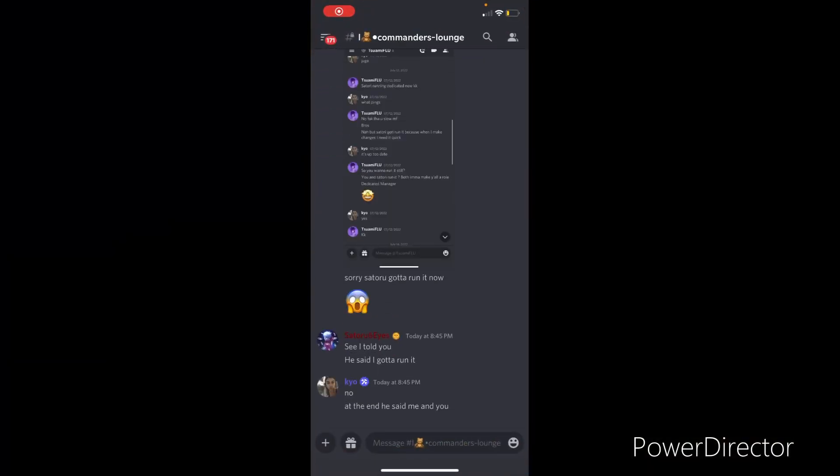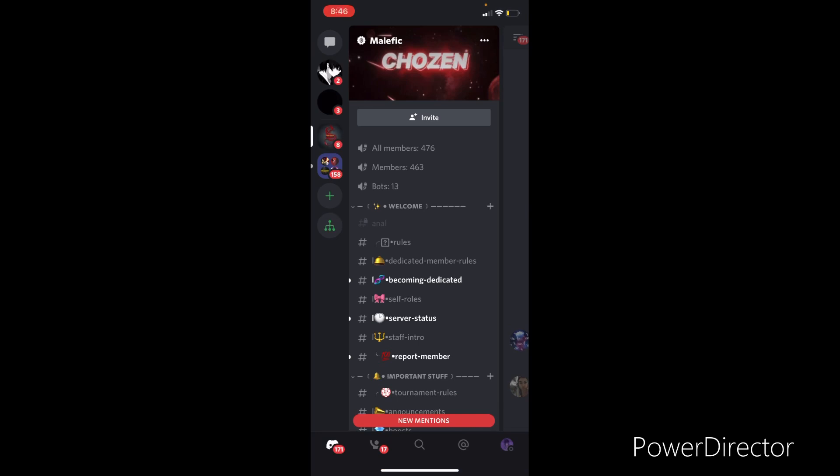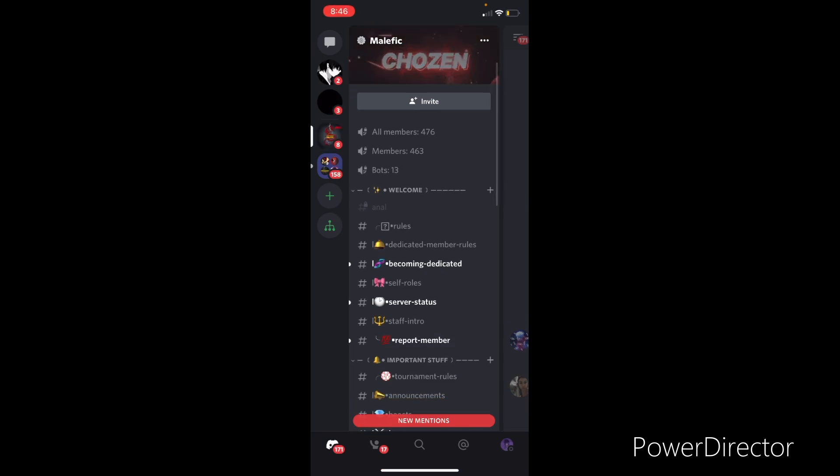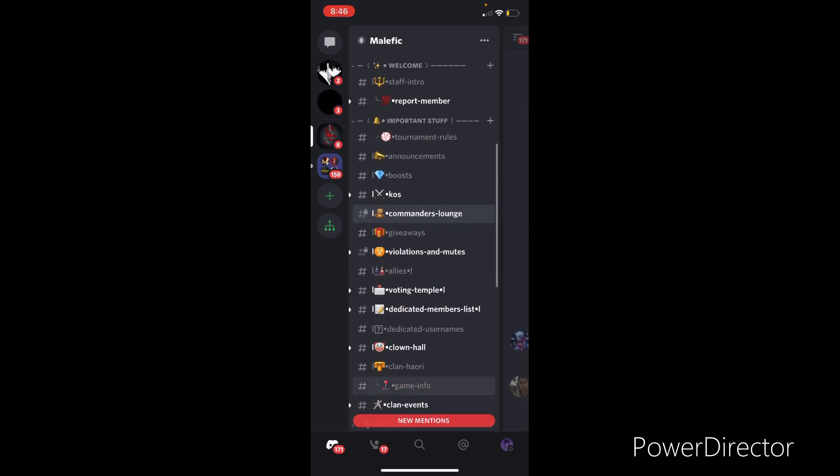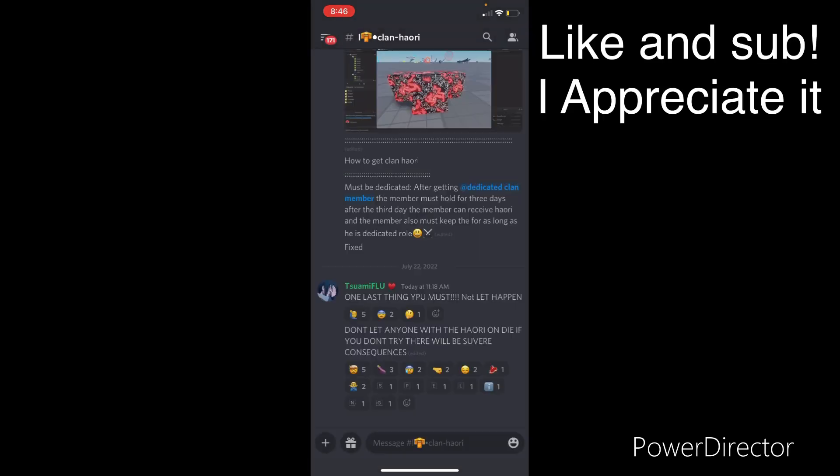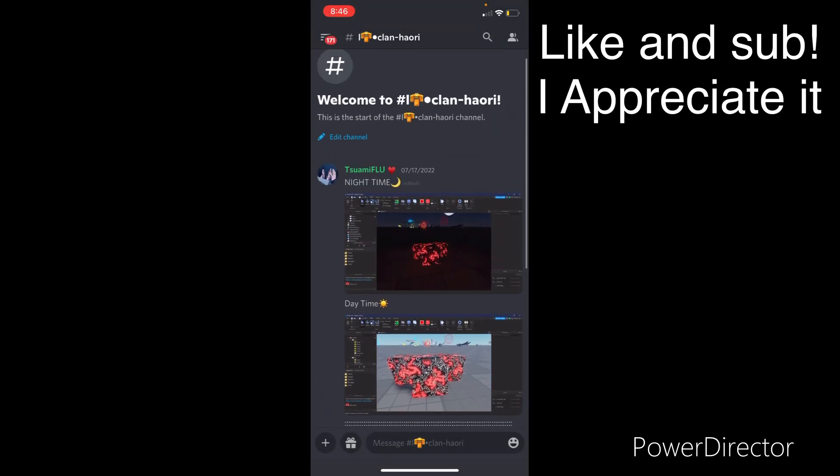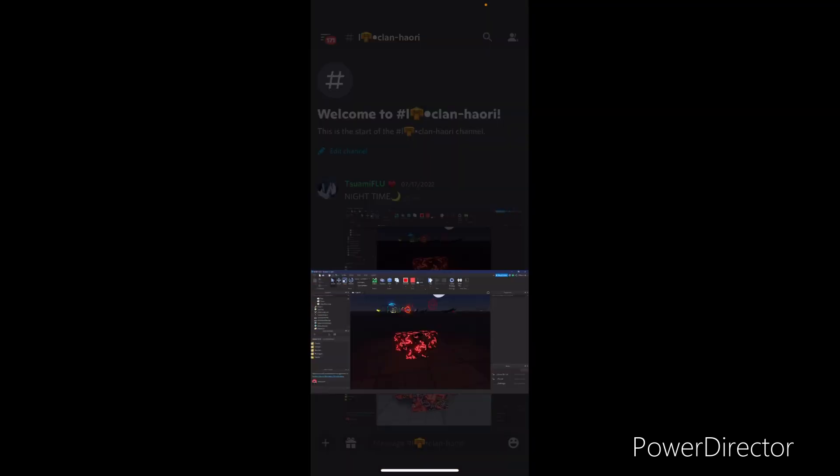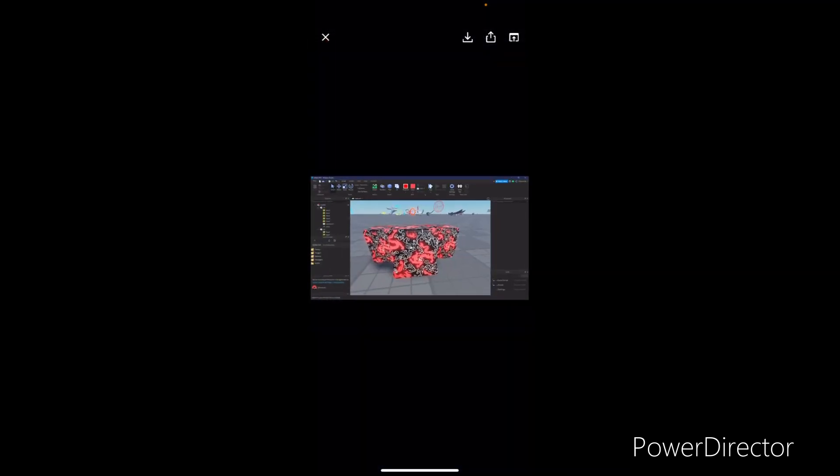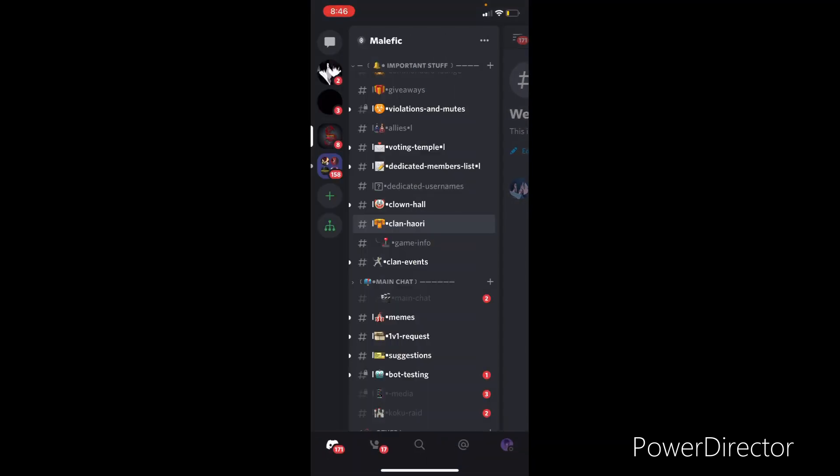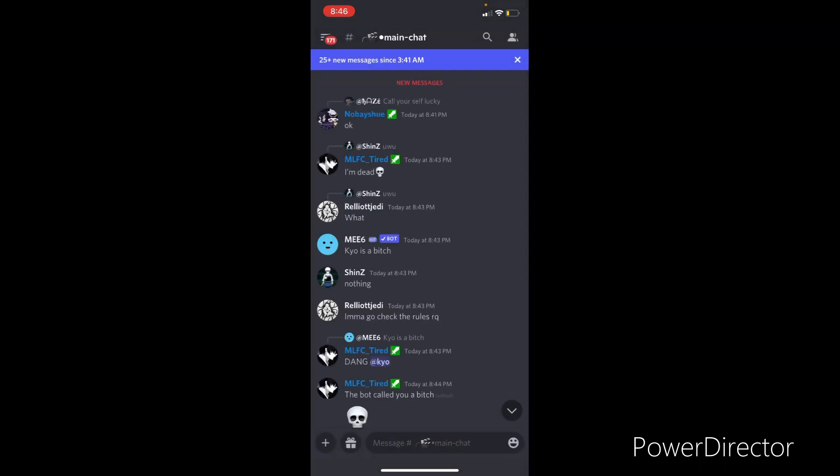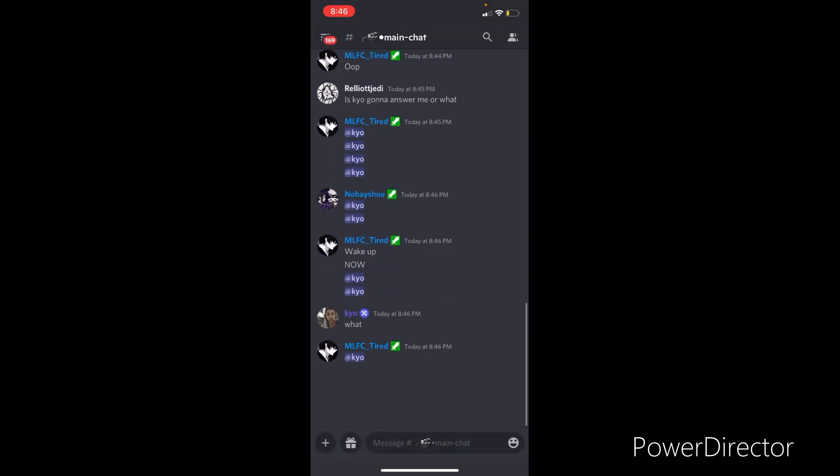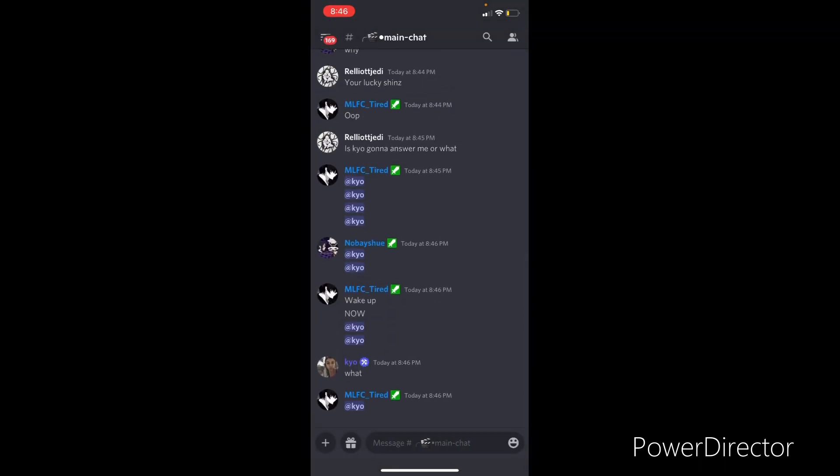First of all, I just want to say join the Discord server. Y'all see it, Malefic Chosen. We're at 463 members. Come on y'all, join up, run it up with us. Here's our clan Haori, here's it at nighttime, here's it at daytime. Join up, become an official member. Get active, main chat's always active as y'all see.